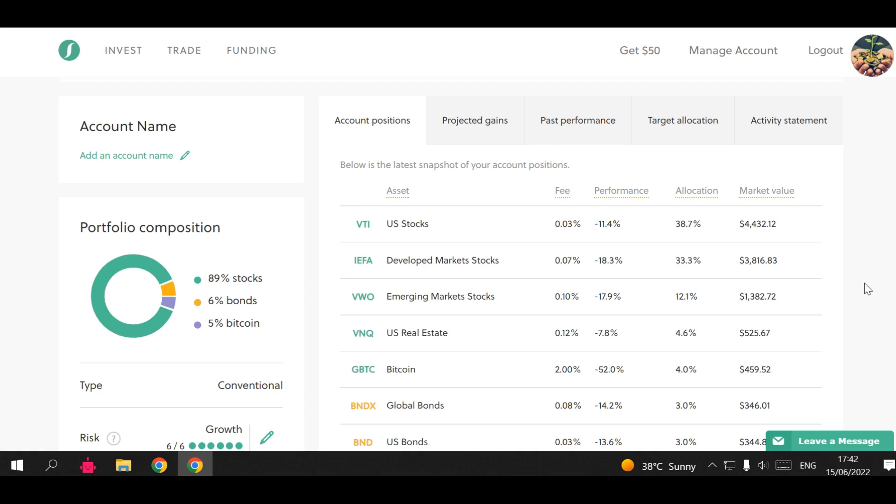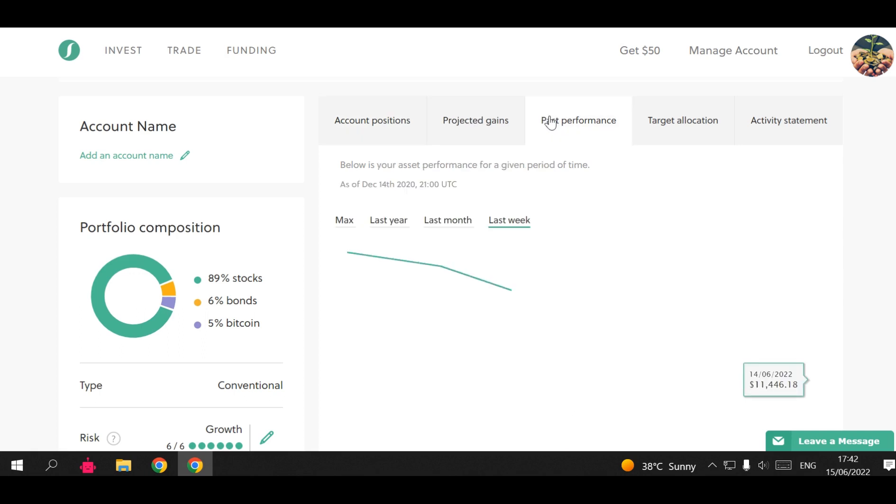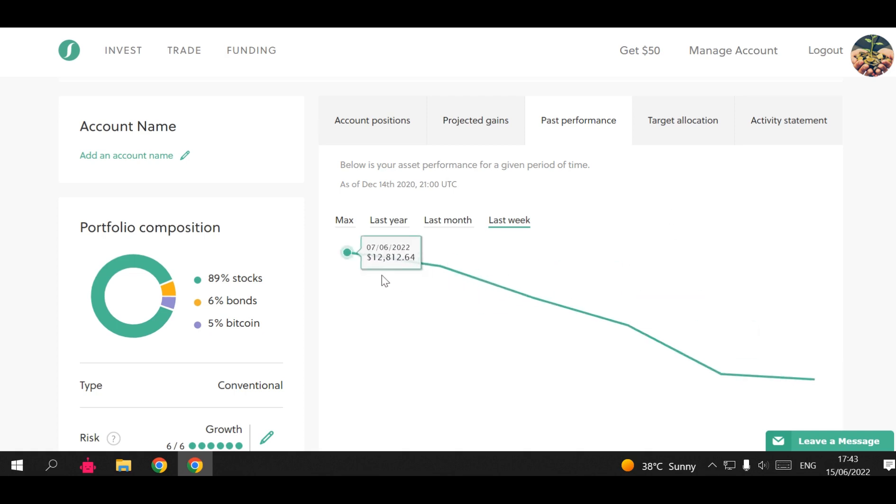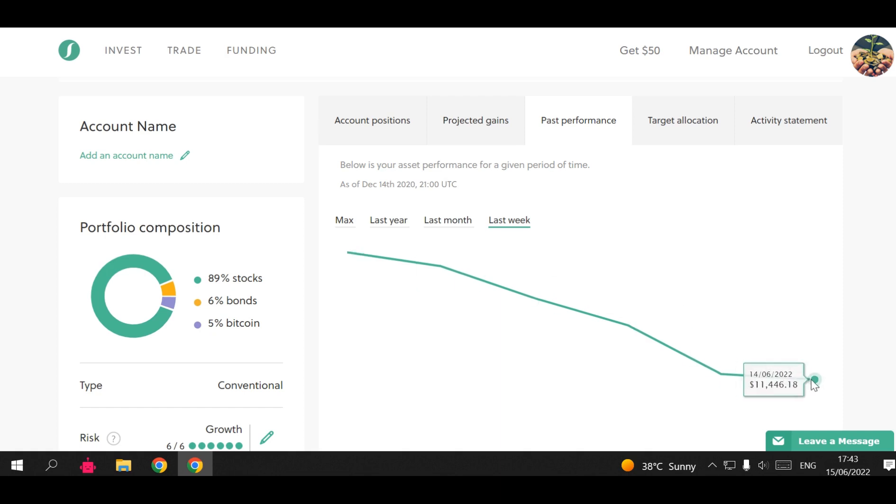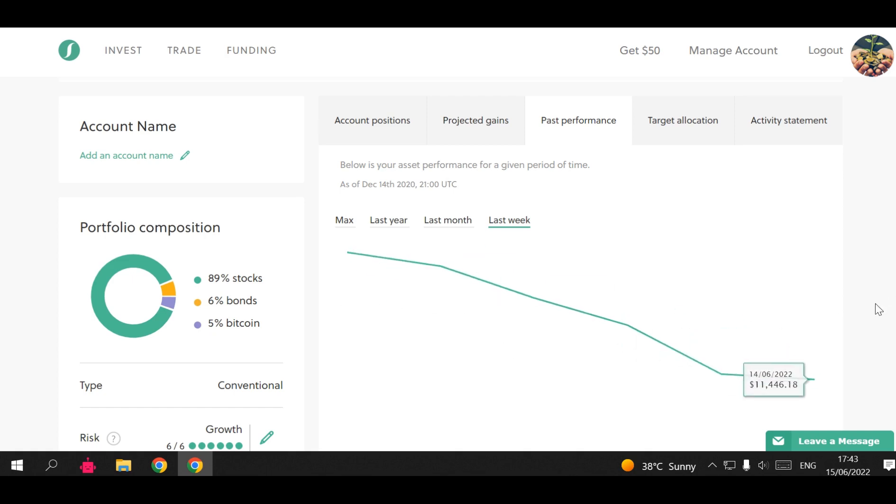I'm going to show you guys the past performance. This is my worst week in Sarwa since I started investing in Sarwa. I lost around $1,400 in one week. As you can see, we started from $12,800 and now we are $11,400. Just like that, guys - this is the stock market.